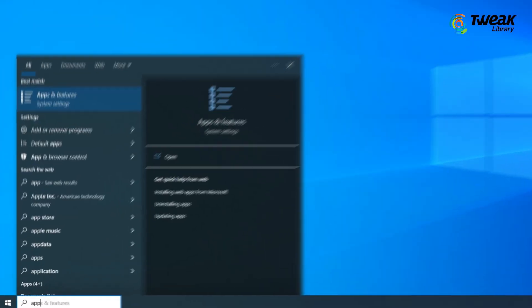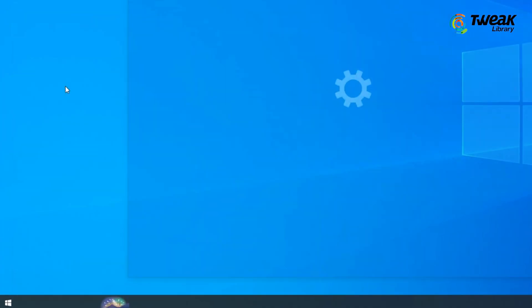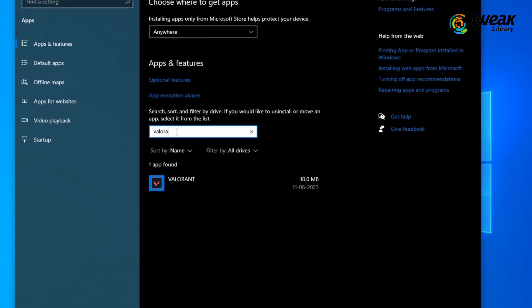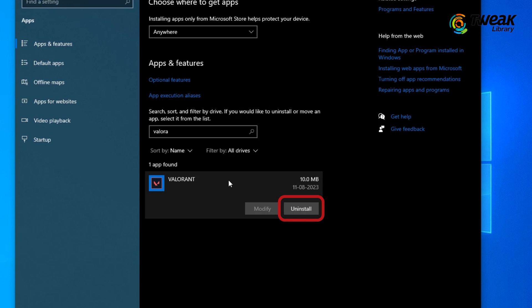Alternatively, you can search for apps and features, search Valorant in the list and click Uninstall.